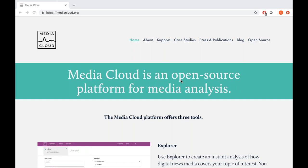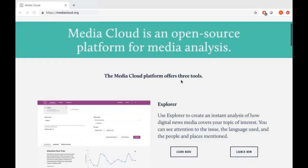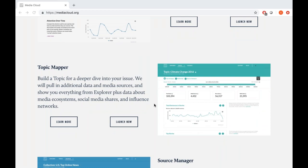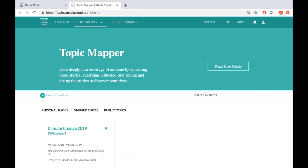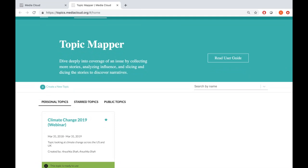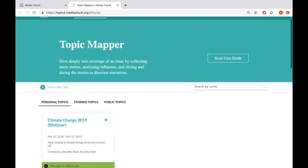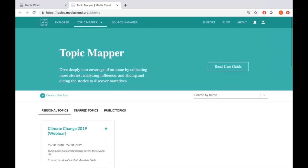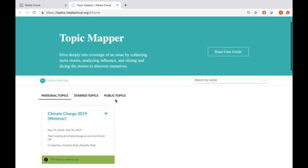For the best viewing experience, we recommend you use the full screen option so you can see all the features closely. To get to the Topic Mapper tool, go back down to the Topic Mapper information widget and click the Launch Now button. This should open Topic Mapper's interface at topics.mediacloud.org in a separate tab. When you get to this page, you see our three tools on the top, a description for the tool, and a link to access a user guide about it.